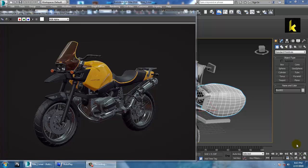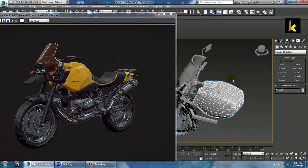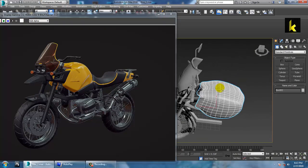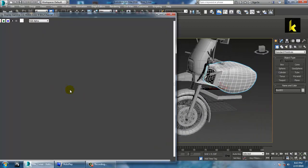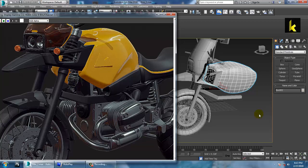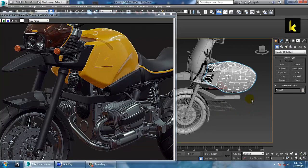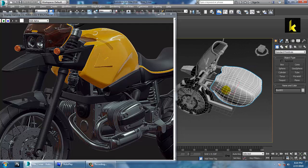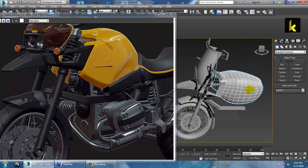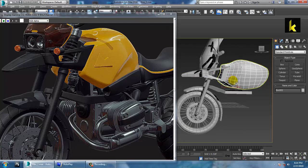Hello all, so we'll continue the next part of this tutorial. As you can see, we have modeled this bike over here, so we are going to continue with another part of it. We require a chassis part over here, so we are going to create it.